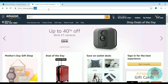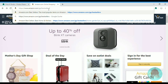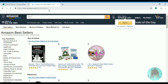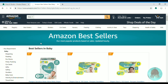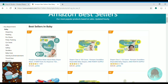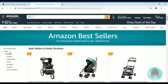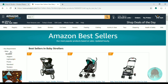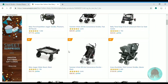Now we are going to amazon.com. We go to the bestseller list, we pick a random department, go down to a sub-department, and we choose this product right here.